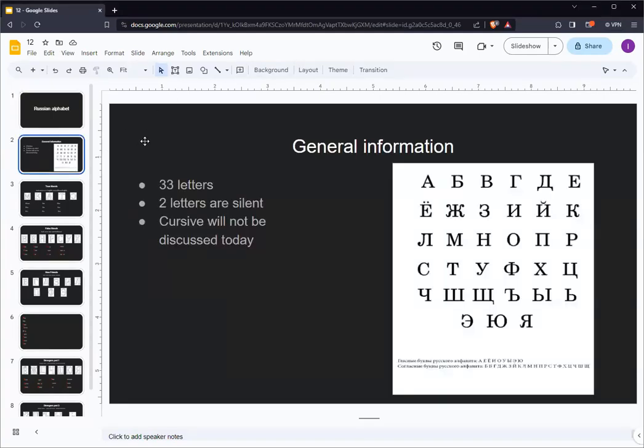General information about the Russian alphabet. The Russian alphabet consists of 33 letters. 21 of these letters are consonants, just like in English. Unlike English, Russian has 10 vowels, while English only has 5.